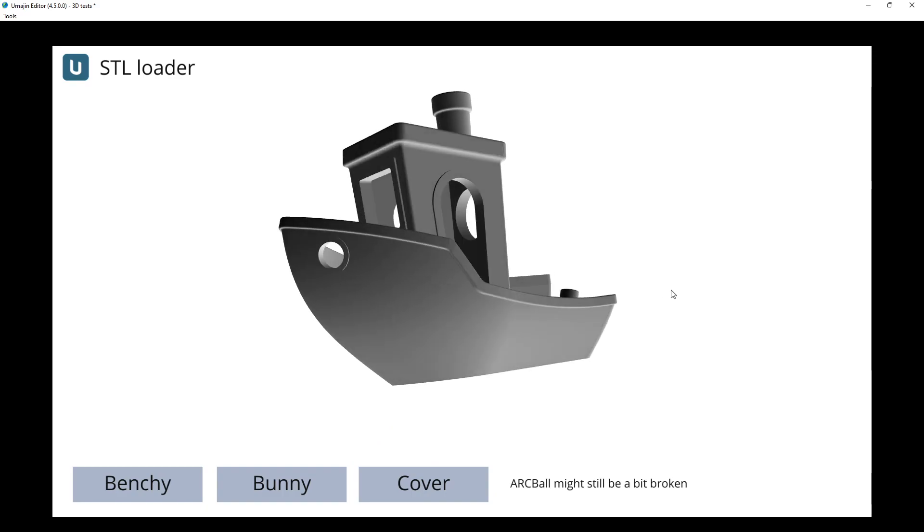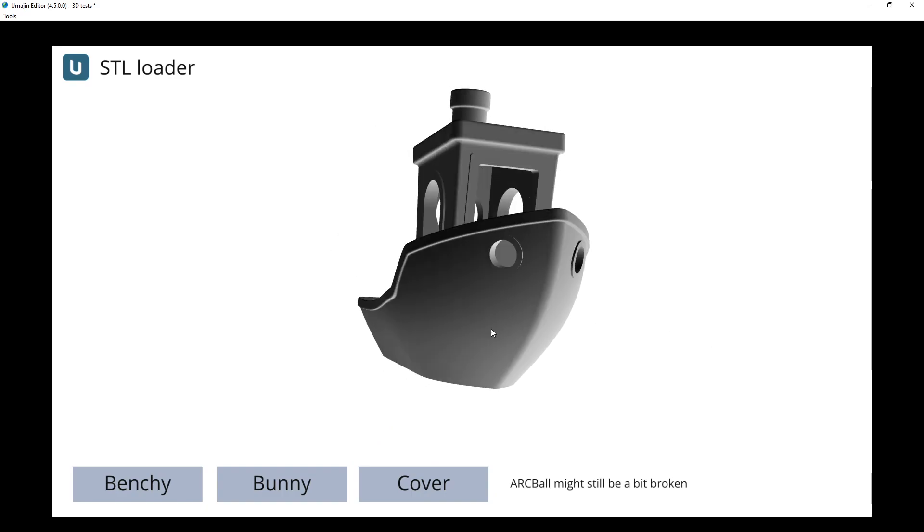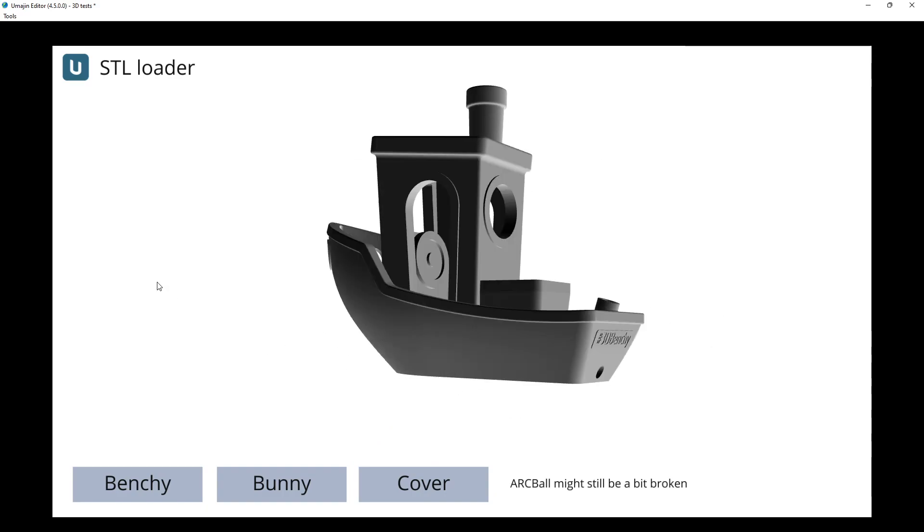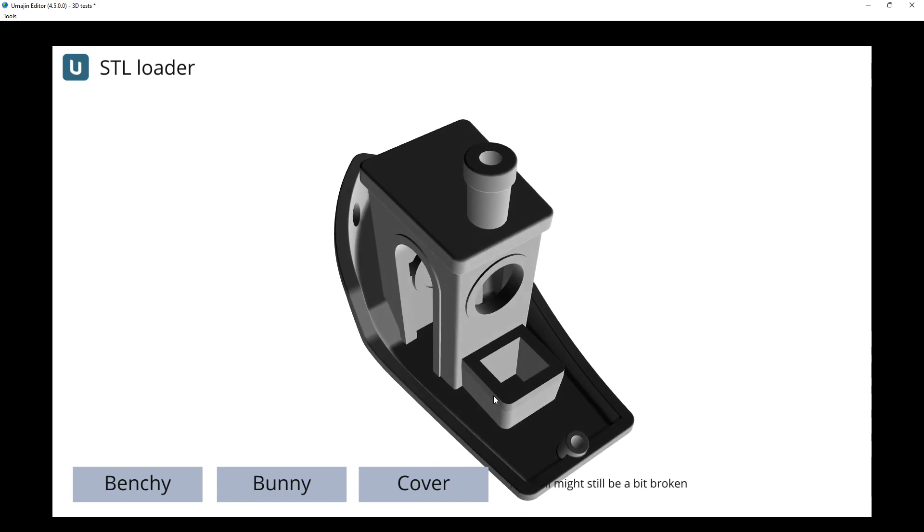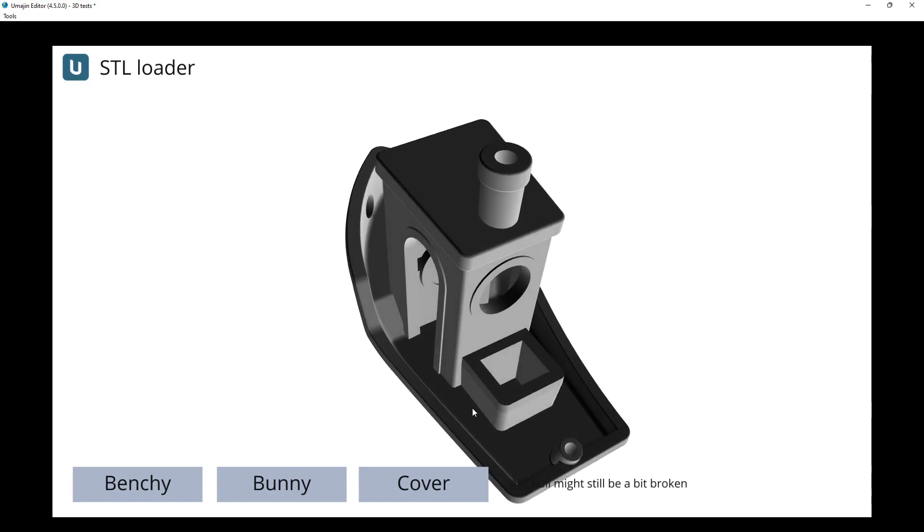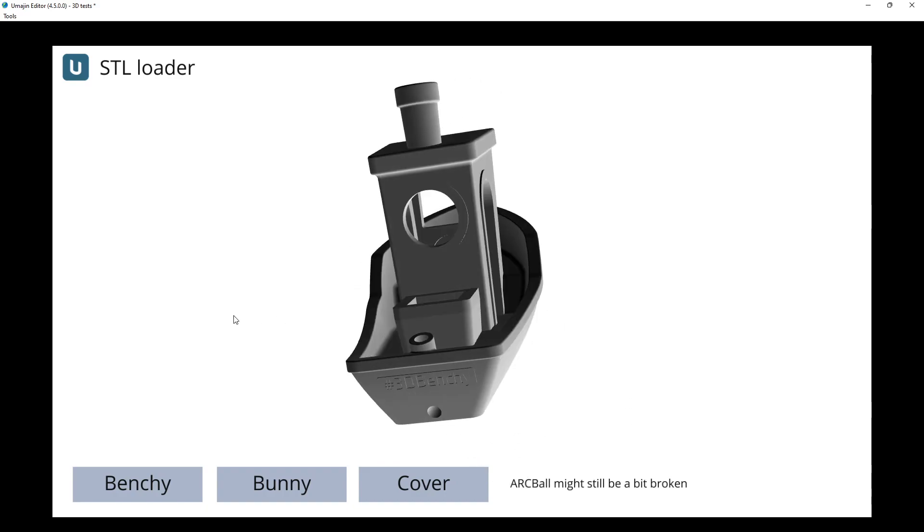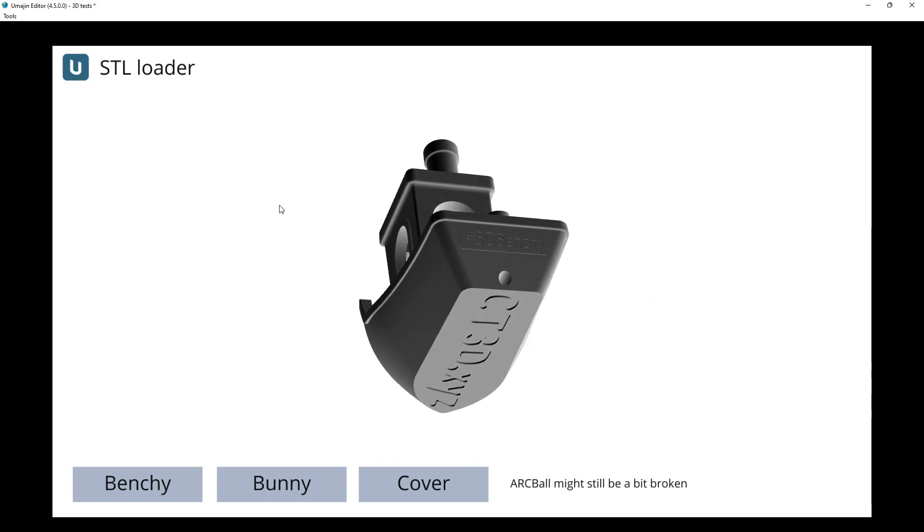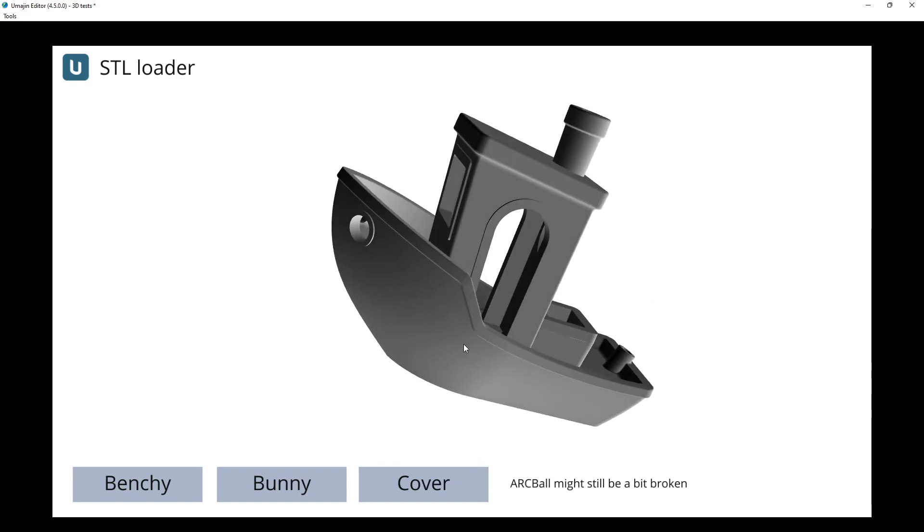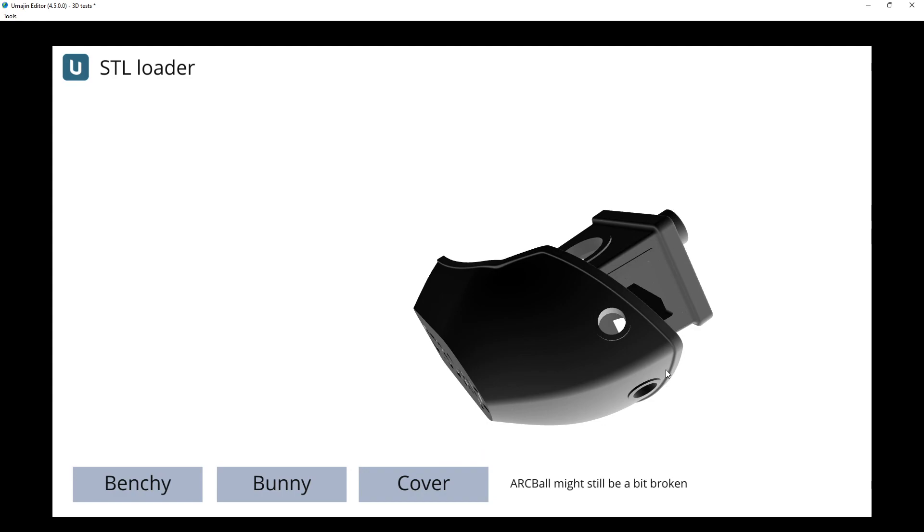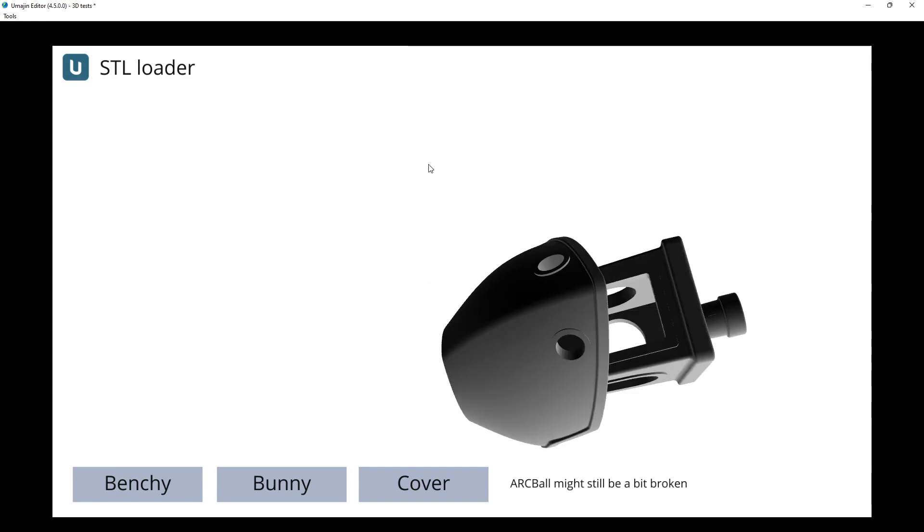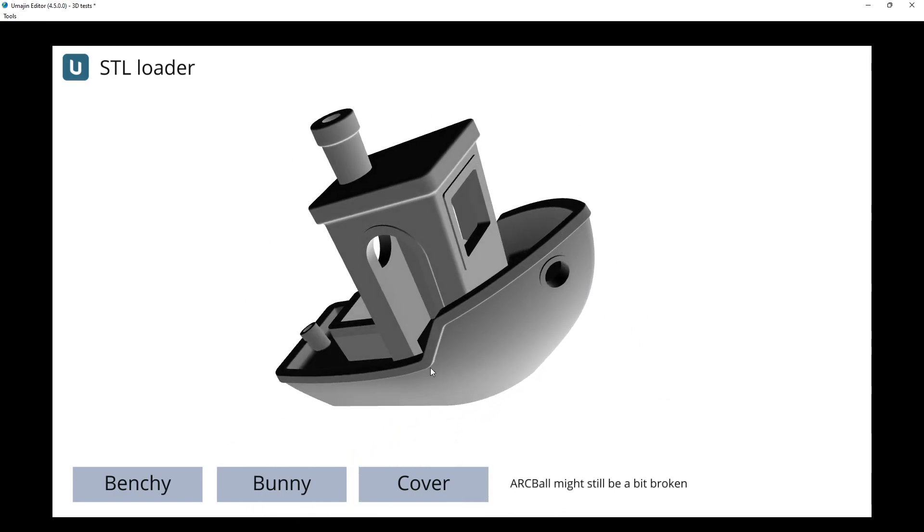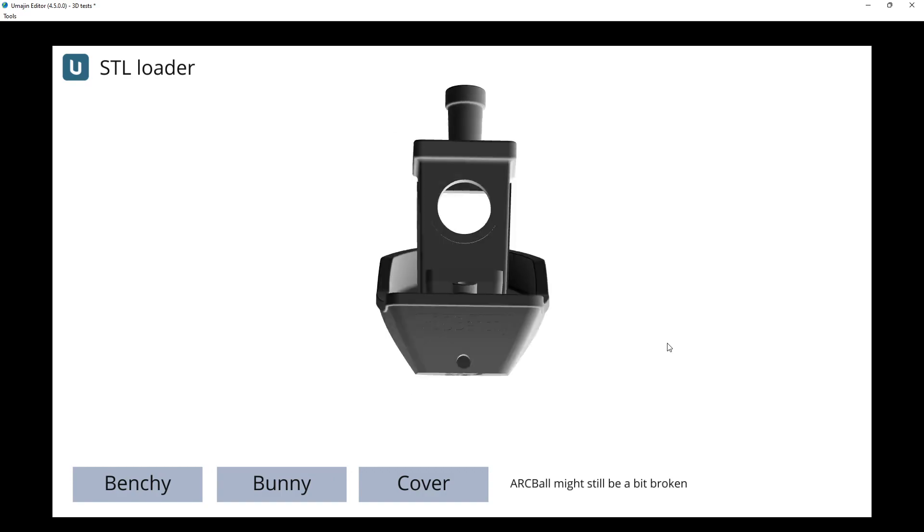The arc ball kind of works. I don't know, it still feels like there might be something... It does seem to work. Maybe it has issues, tilts to the right a bit when you don't expect it to, but arc balls are always a bit challenging like that.